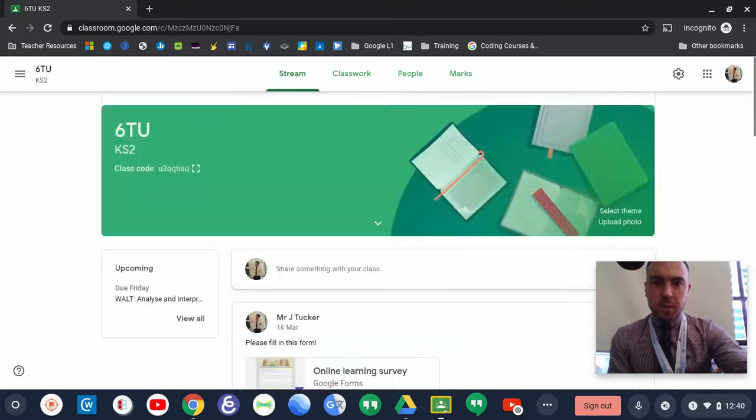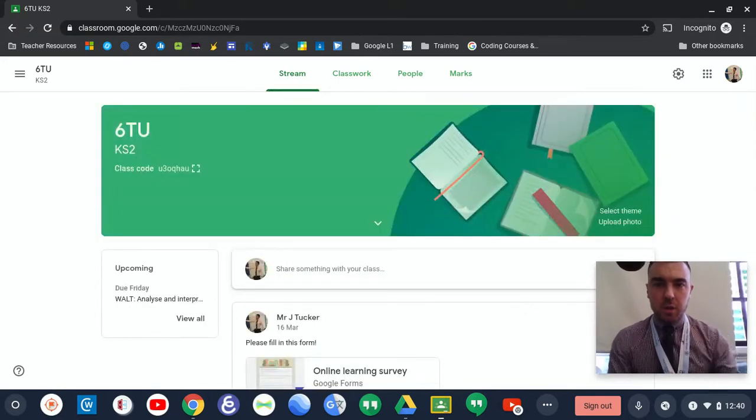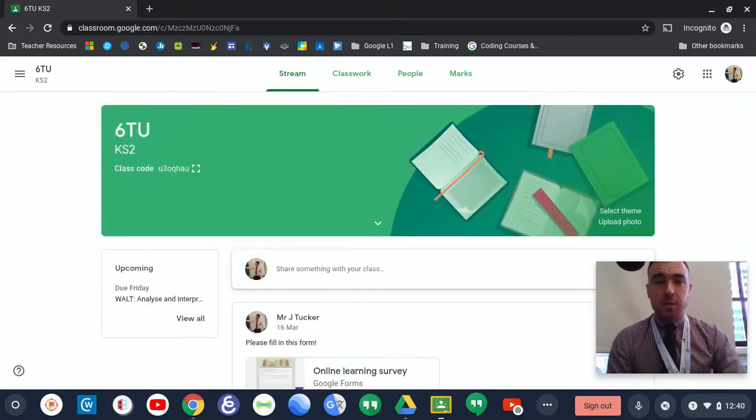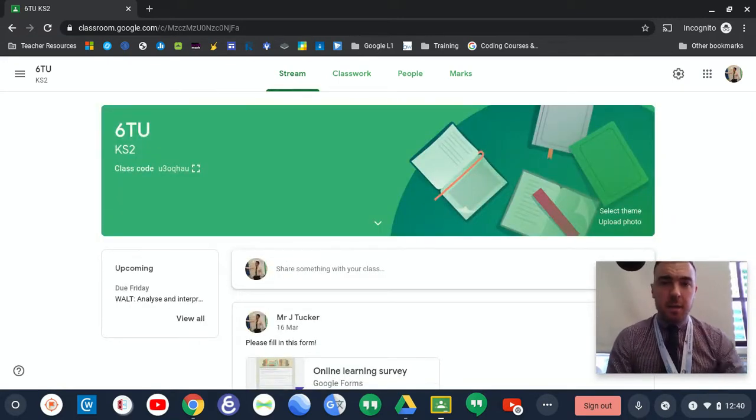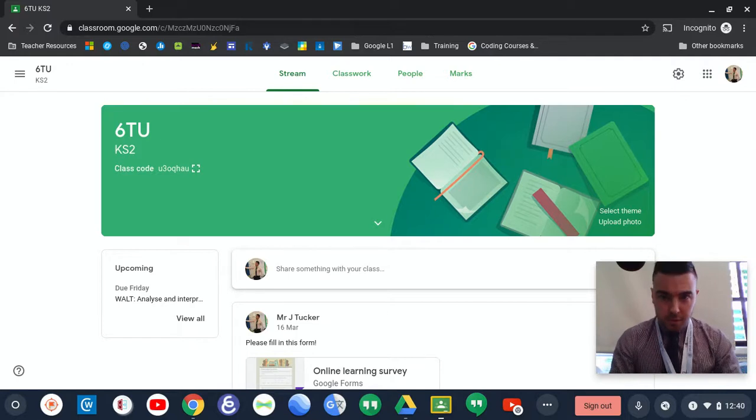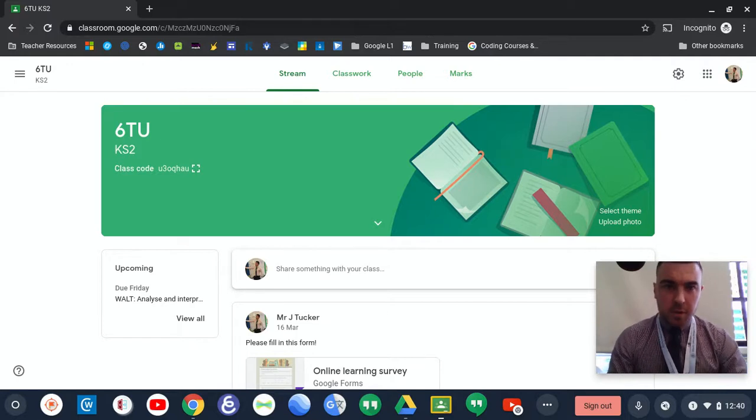So that's the quick tutorial on how to access your child's Google account at home. If there are any questions, feel free to contact the office, Mr. Rhodes, or myself.